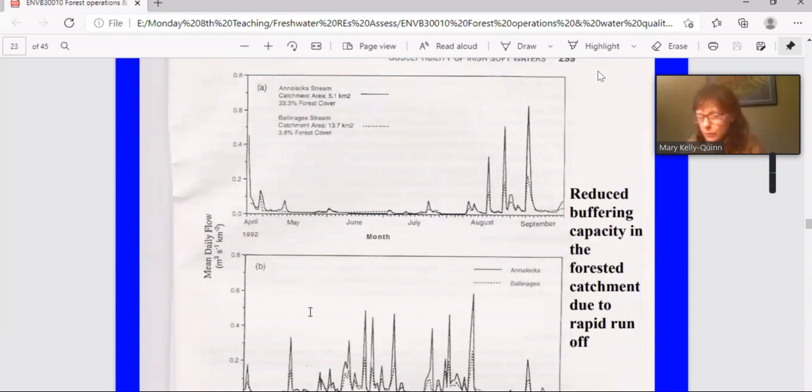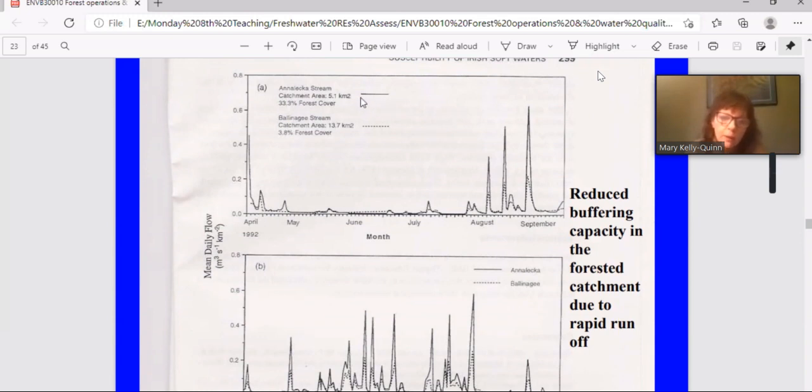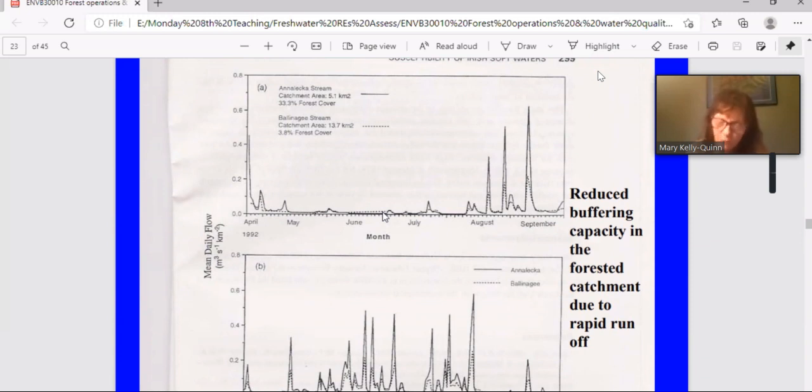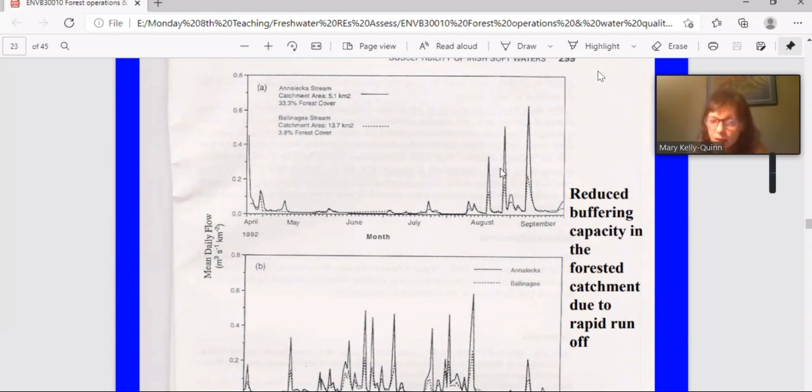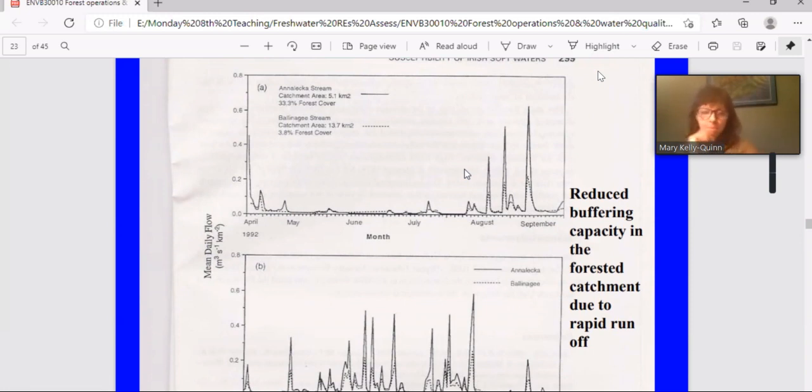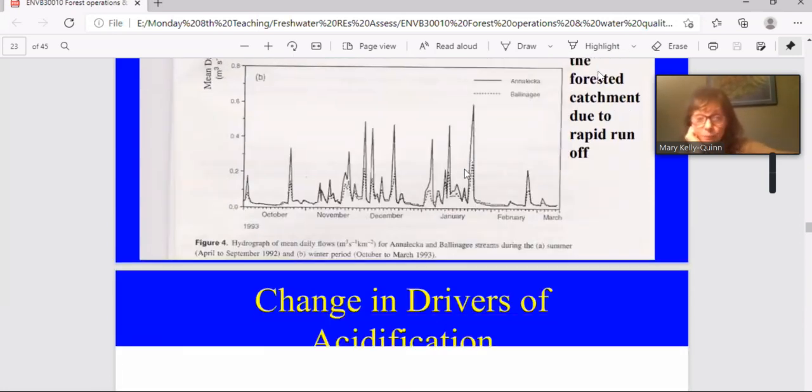But there was another mechanism operating, and that related to the reduced buffering capacity because of rapid runoff. So here we have the two streams. The Annalecka, that was the one that had the higher peaks in acidity and the higher aluminium concentrations. So it's a forested catchment, and then the Ballinagee was the control. What you can see in this graph is that at low water level, the discharge or the flow from those catchments from the sites are quite similar. So measured in terms of cubic meters per second per unit catchment. But during the flood or rainfall, you have much higher discharge from the forested catchment. The reason being drainage. And that also reduces the potential buffering capacity in the system. So it makes it a bit more acidic.